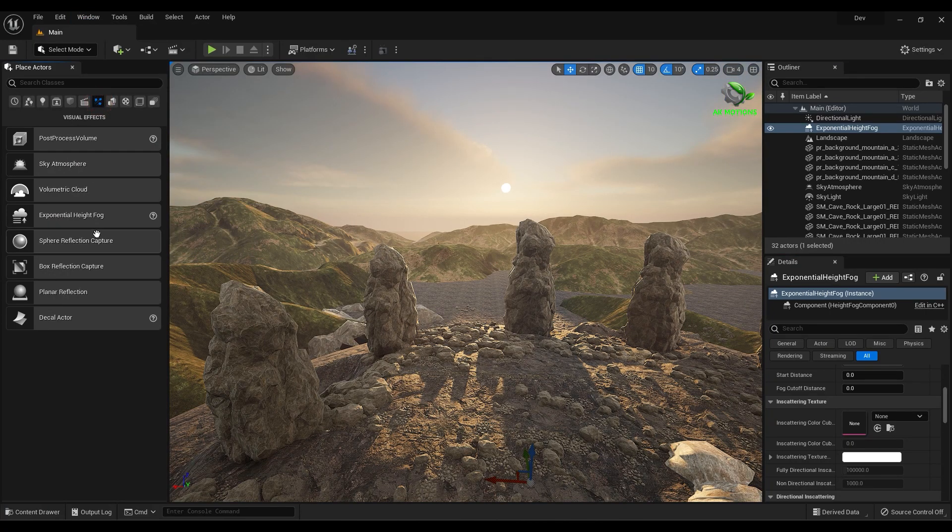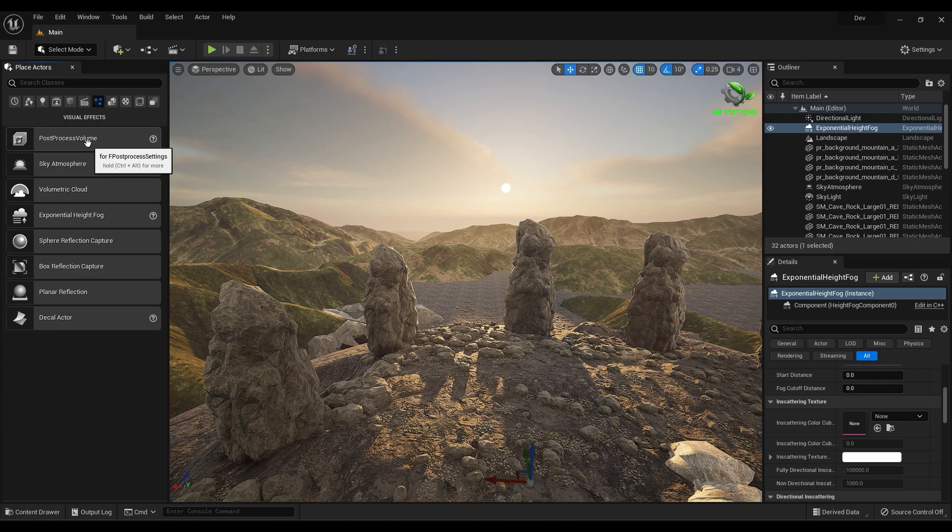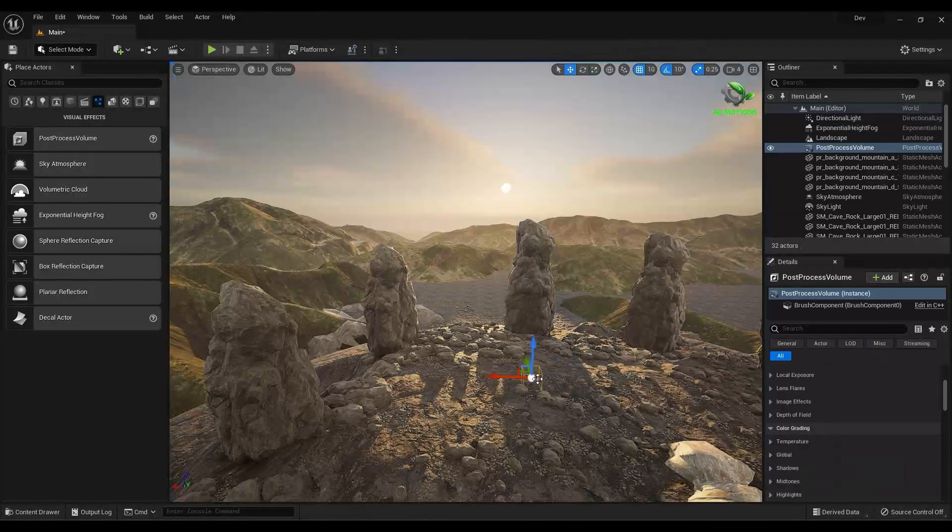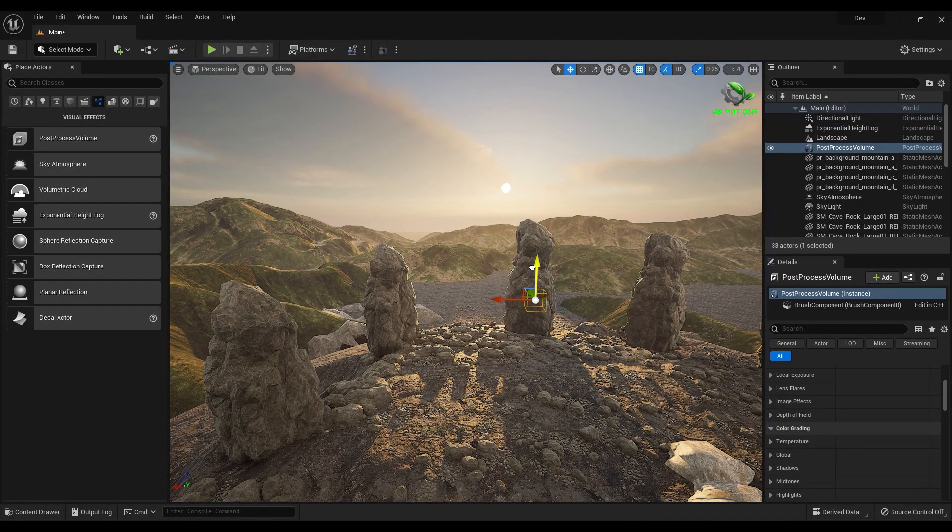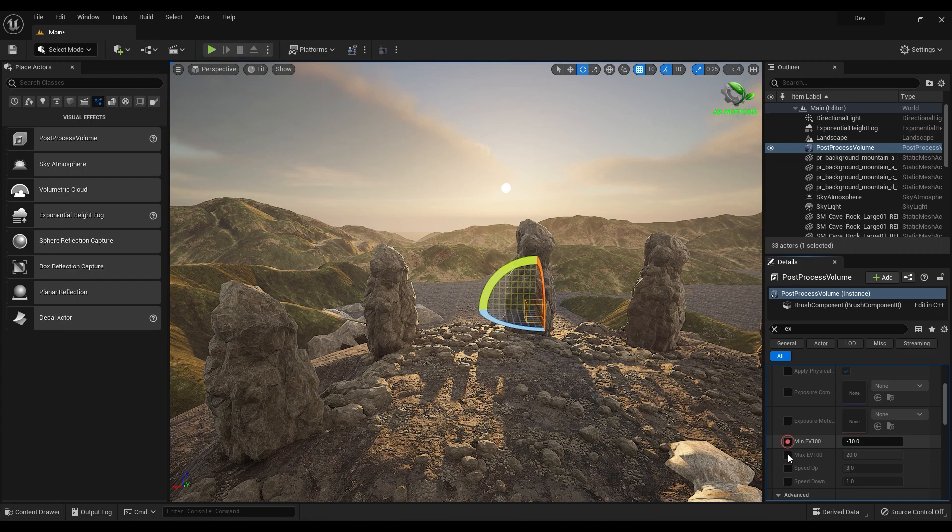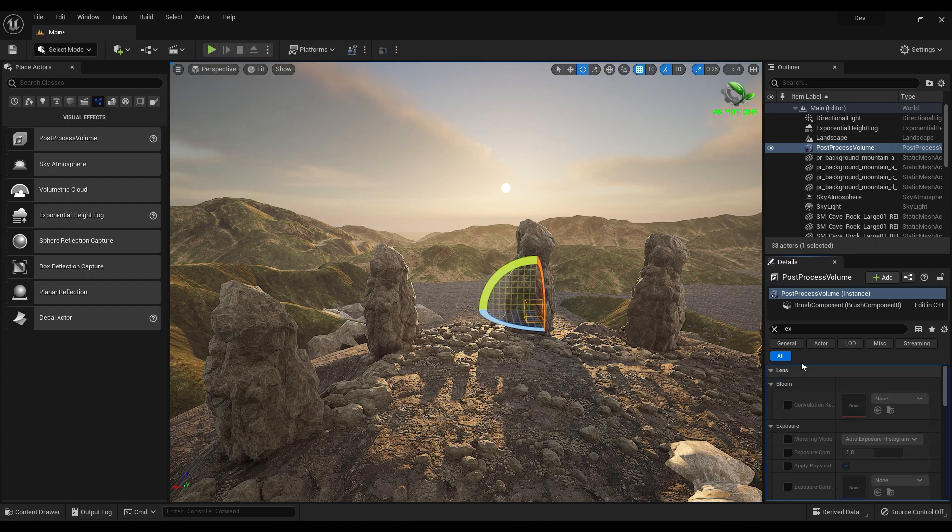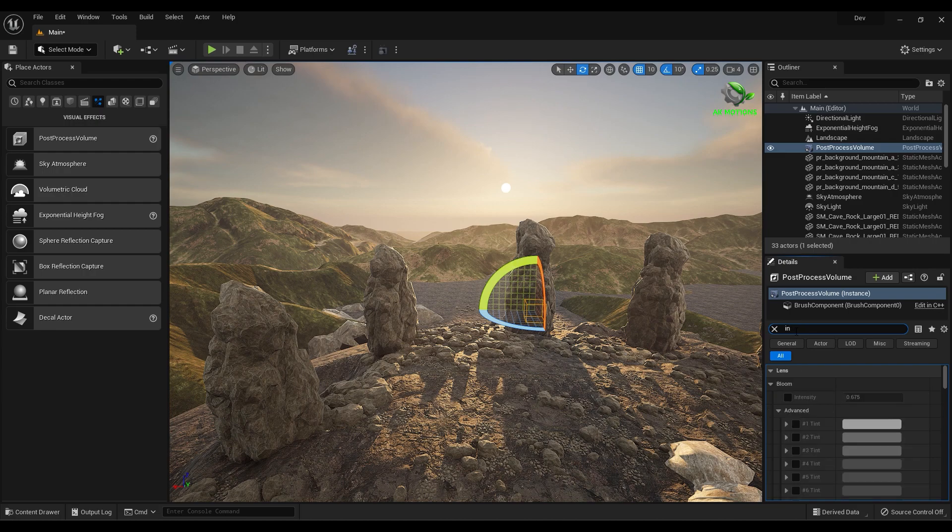Now add Post Processing Volume and set maximum and minimum EV to 1, and turn on Infinite Extent.